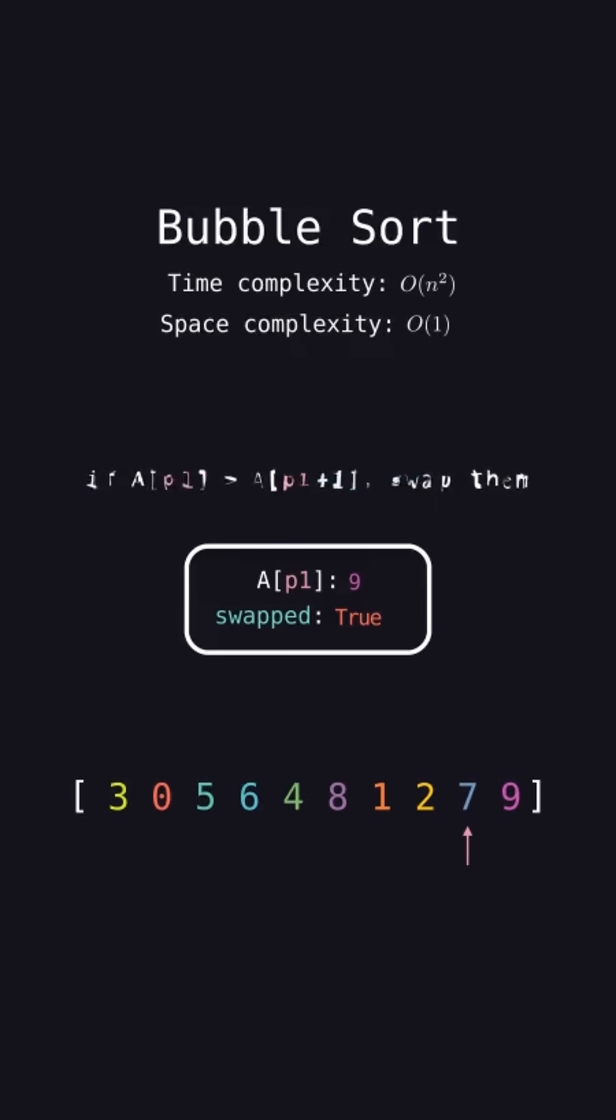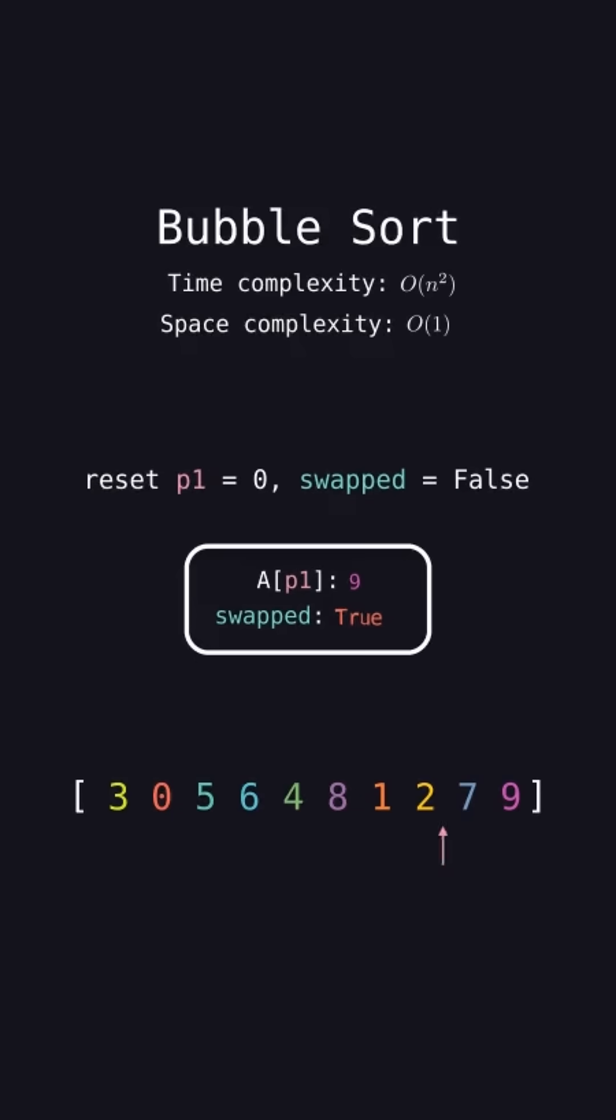Since swapped is true, we need another iteration. Reset swap to false and p1 to index 0, and repeat the process.